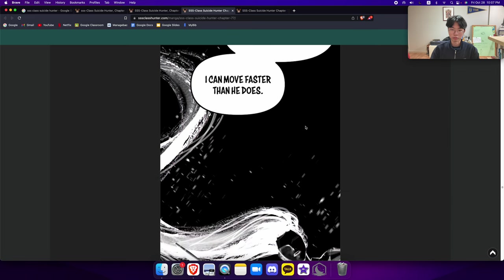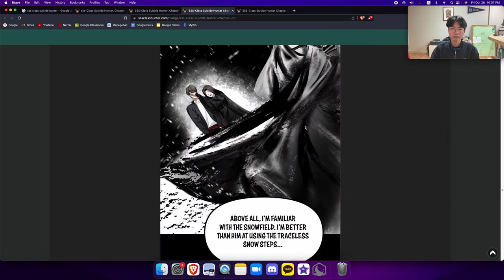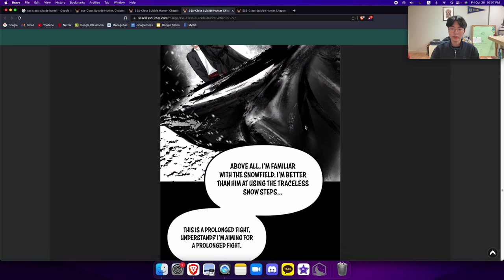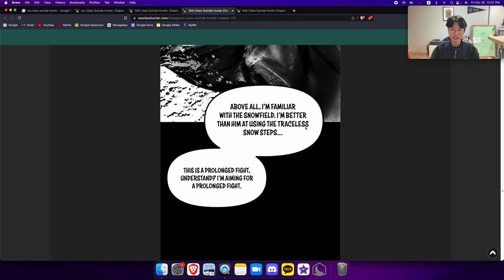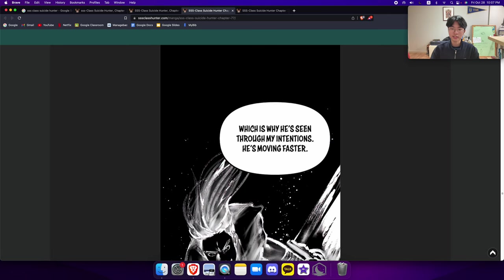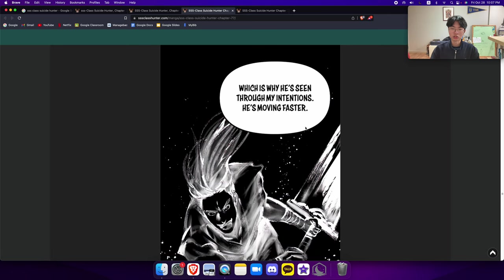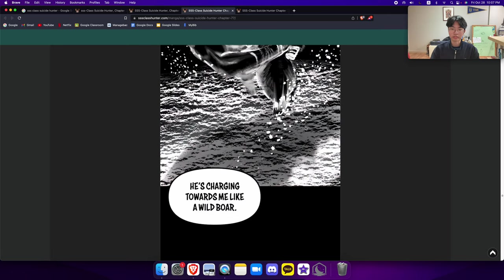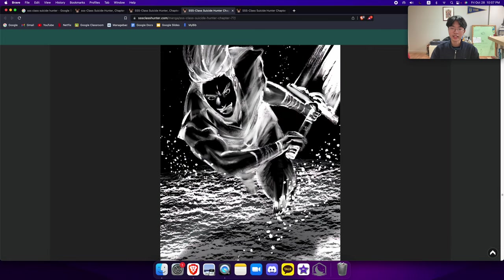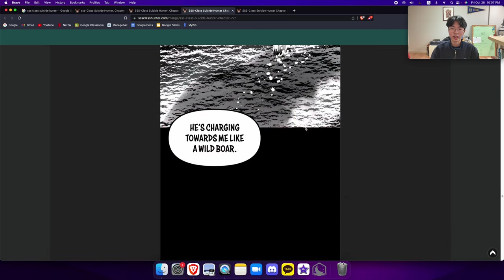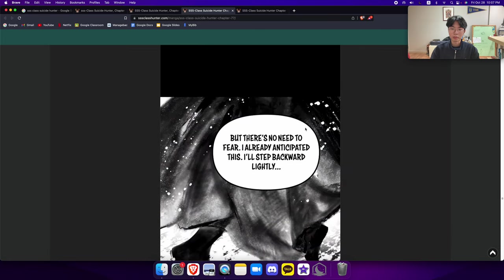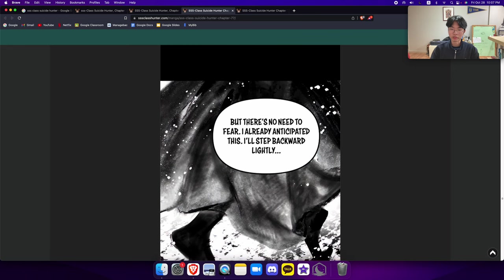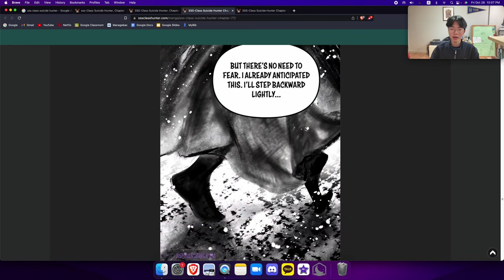I have to embrace the fact and think of what I'm good at. I can move faster than he does. Above all, I'm familiar with the snow field. I'm better than him at using the traceless snow steps. This is a prolonged fight, understand? I'm aiming for a prolonged fight, which is why he's seen through my intentions. He's moving faster, he's charging towards me like a wild boar. But there's already no fear, but there's no need to fear. I already anticipated this. I'll step backwards lightly and draw him in.